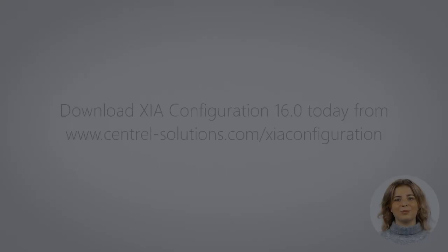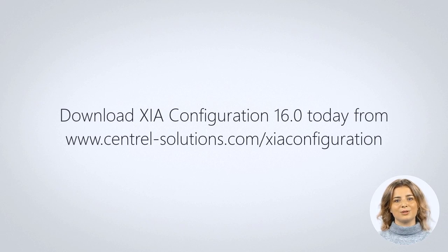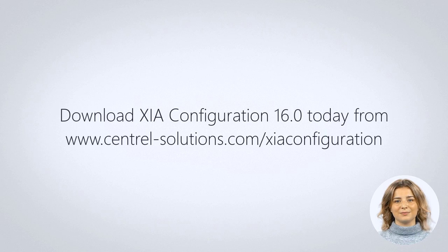Download XIA Configuration 16 today, available from centrel-solutions.com/xiaconfiguration.